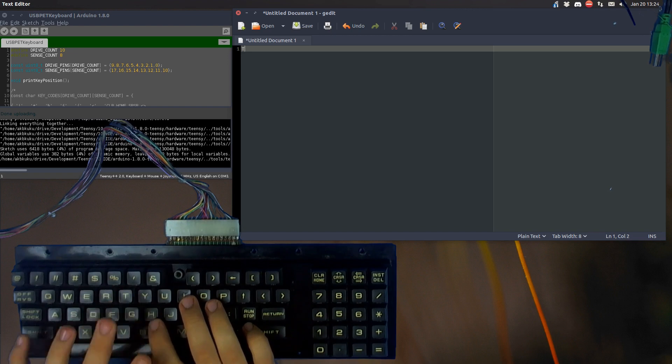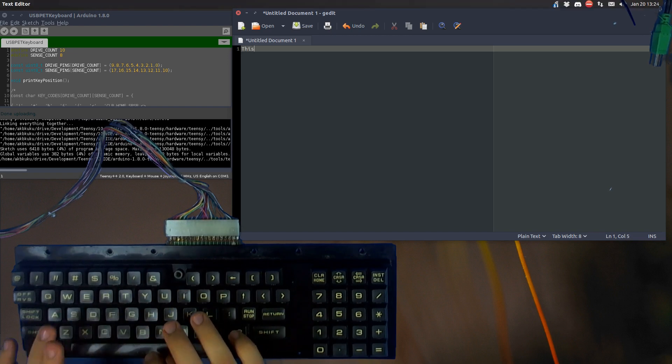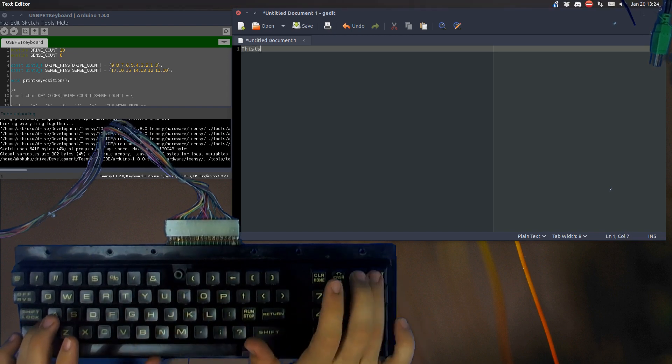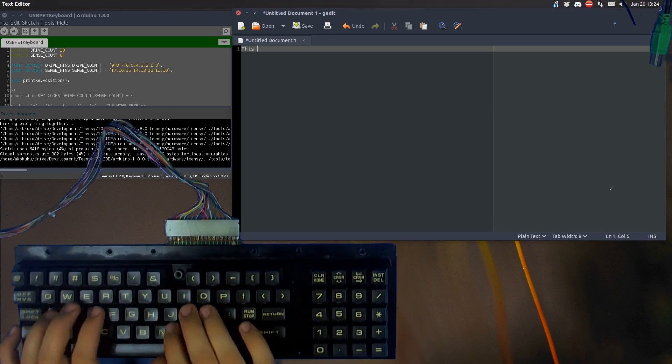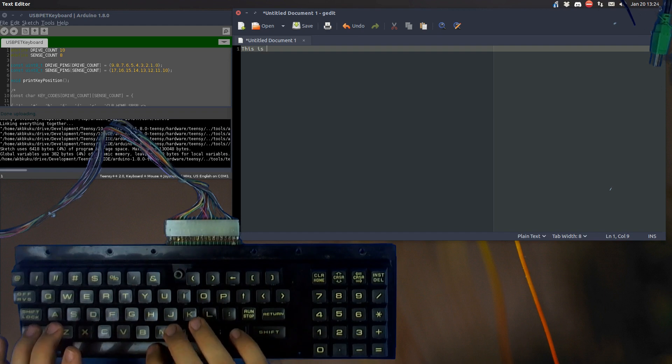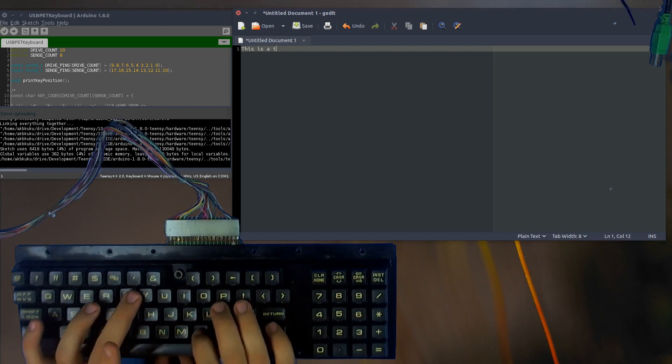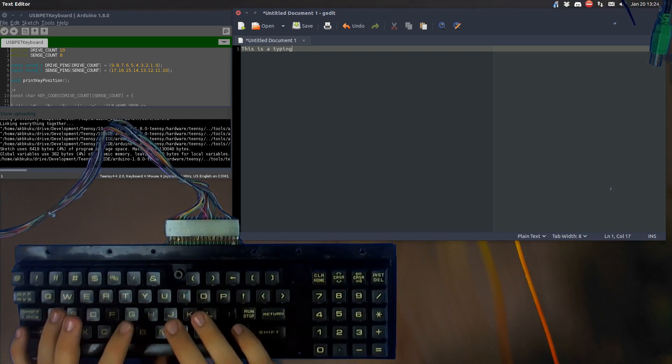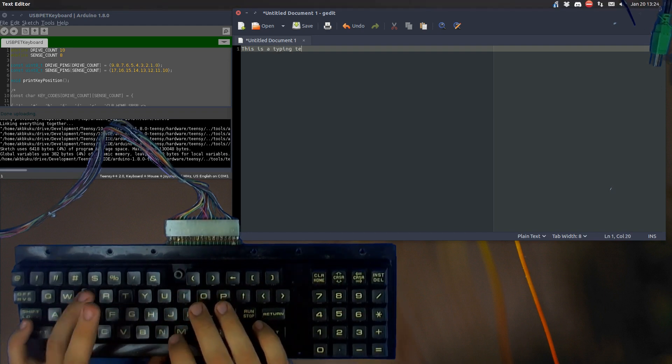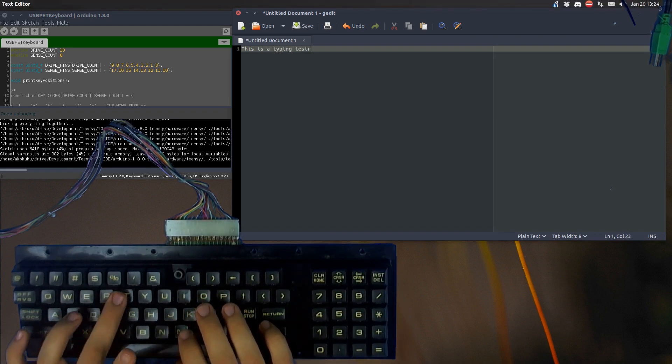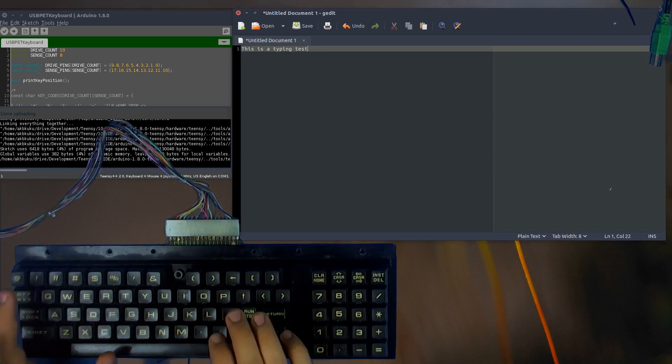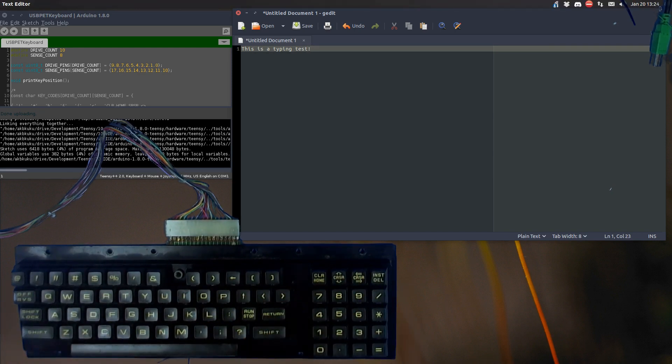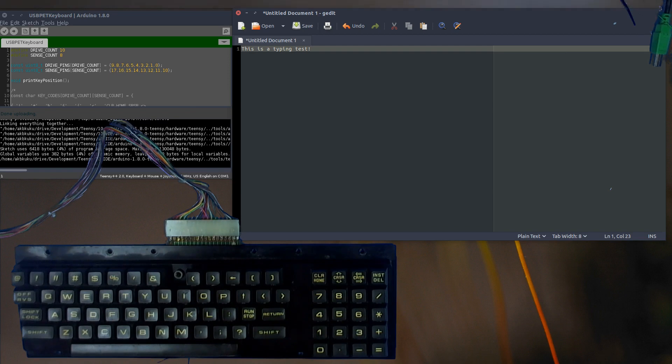We can step over to gedit and now we can try typing in it on the keyboard. As we can see it works - now this is operating as a USB keyboard.